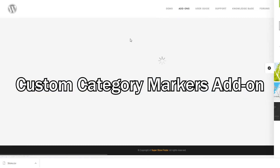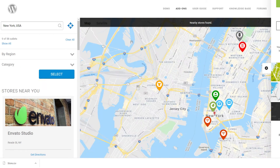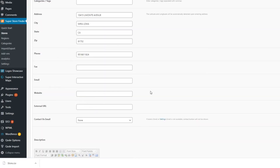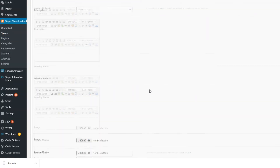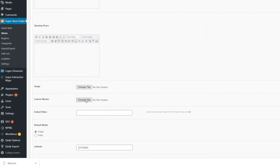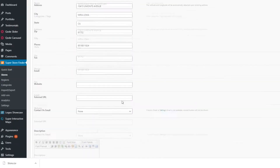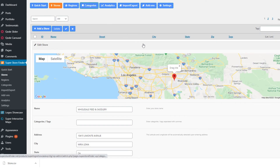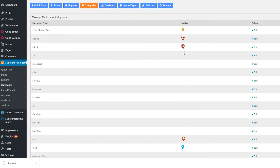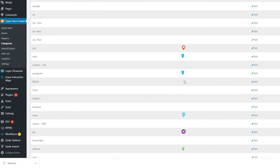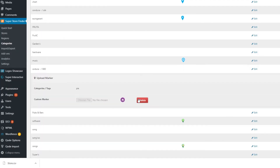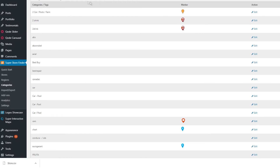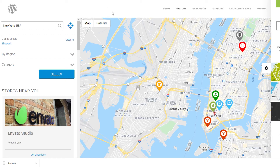Next is the custom category marker add-on. Without this add-on, you can only set map markers for individual stores. With it installed, there will be a category menu where you can assign specific markers for each category, which will then be shown on your front-end store locator as map markers based on categories.